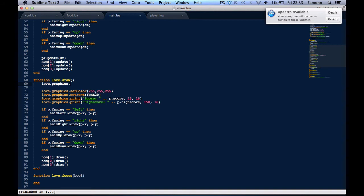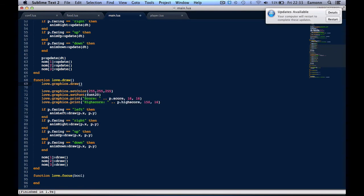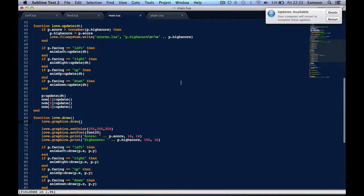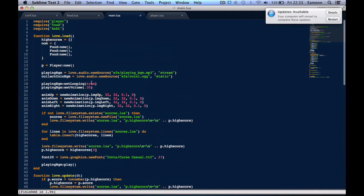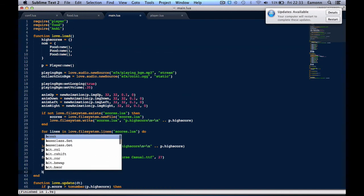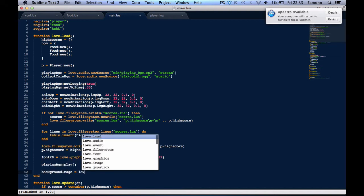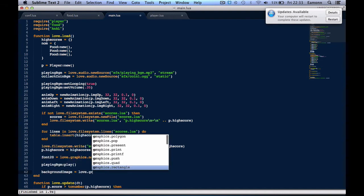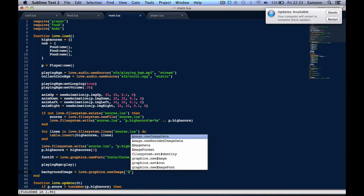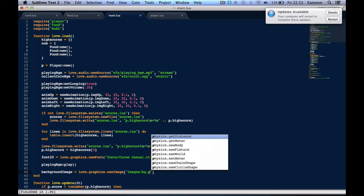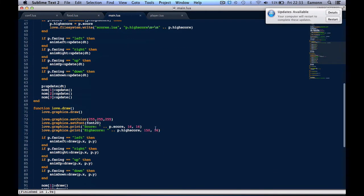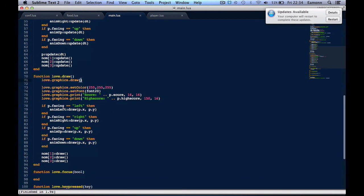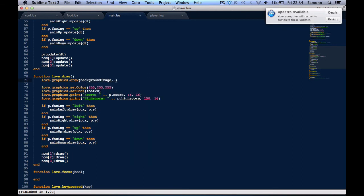Love.graphics.draw. I forgot to include the background here. Where's the background? Images. Load it up in here. Background image equals love.graphics.image, images/bg.png. And then we want to draw background image, zero, zero, because remember zero, zero is on the top left-hand corner, and that's all we need. Oh, IMG, it's called. I'm a dummy.